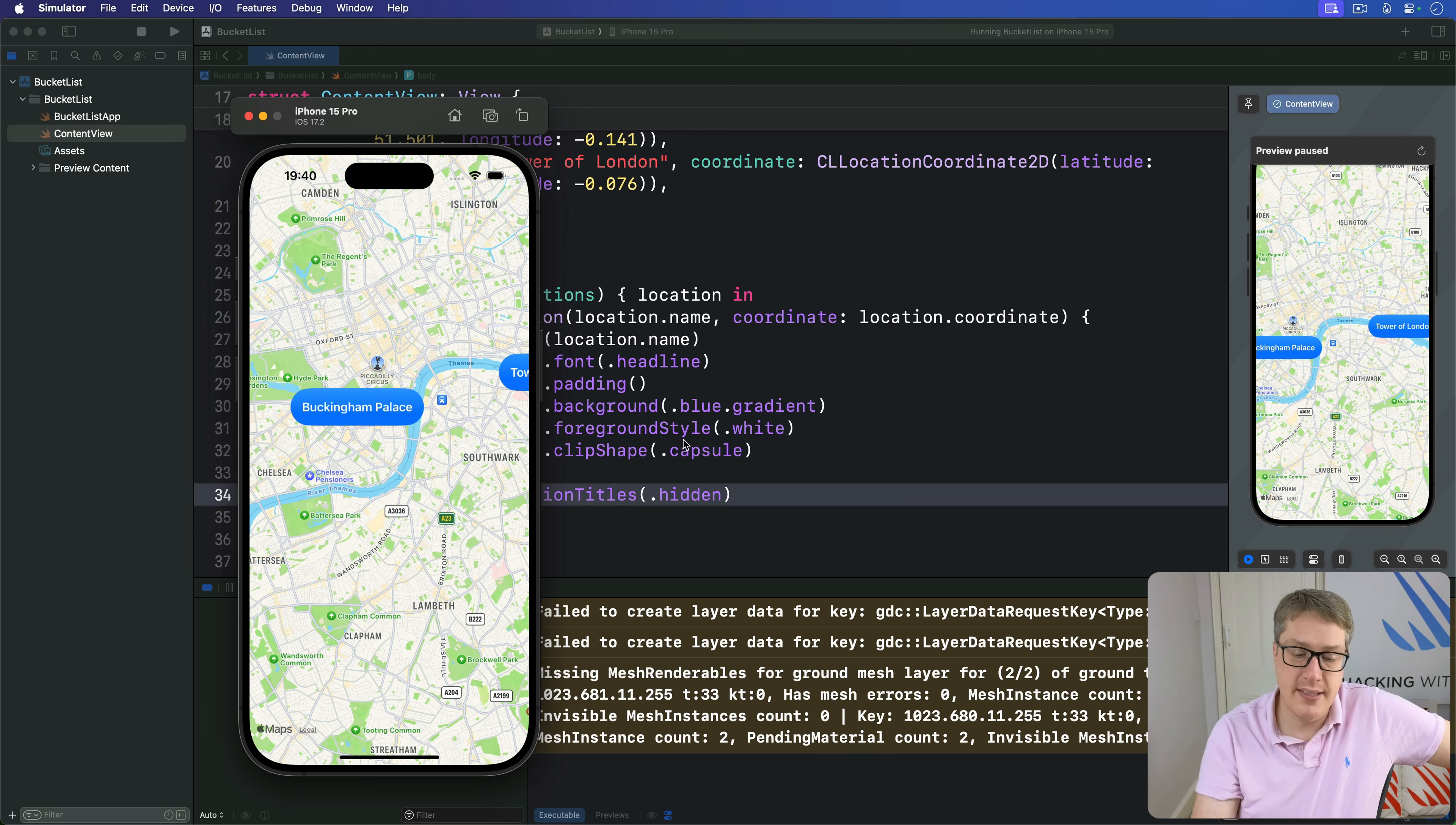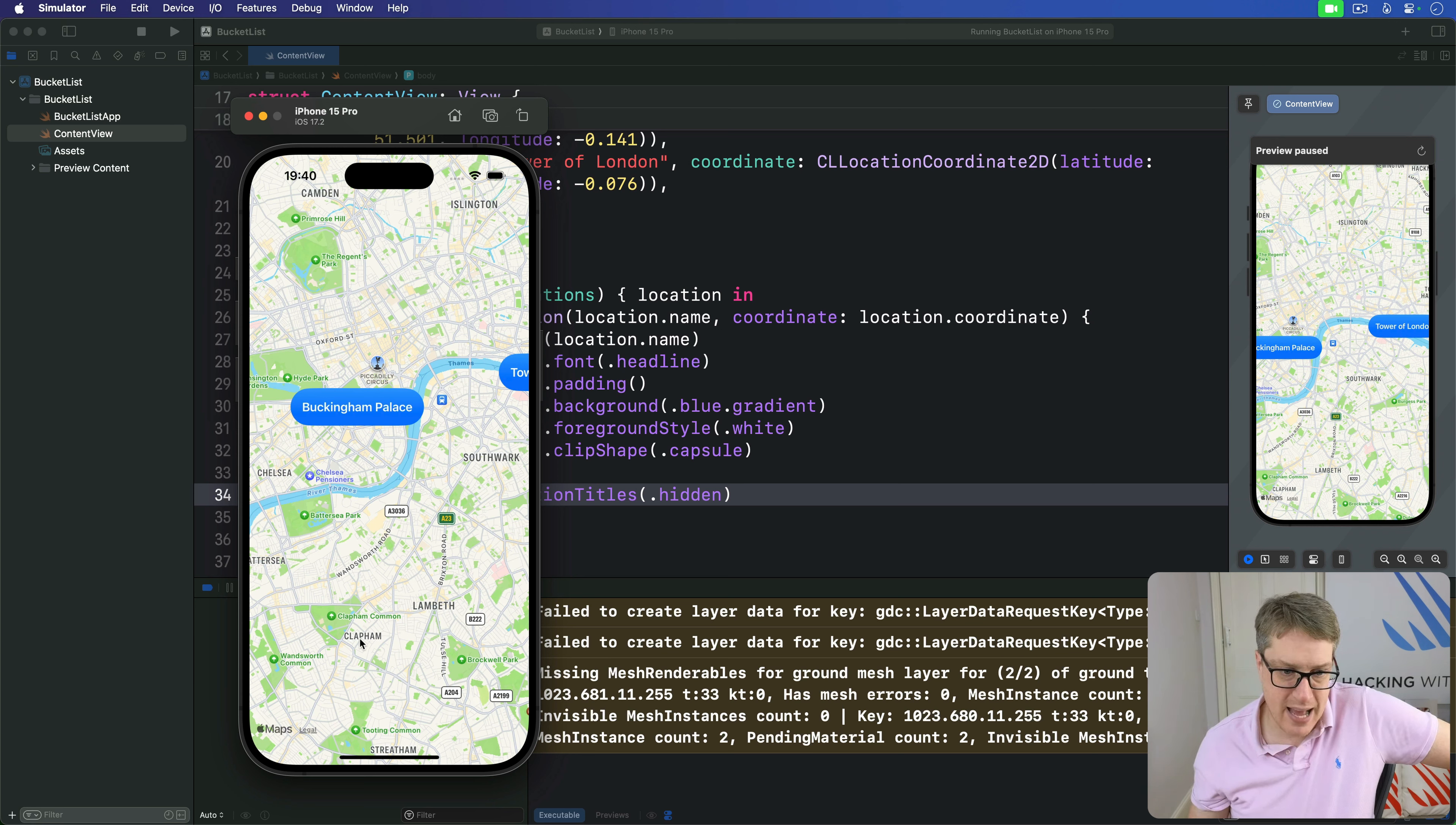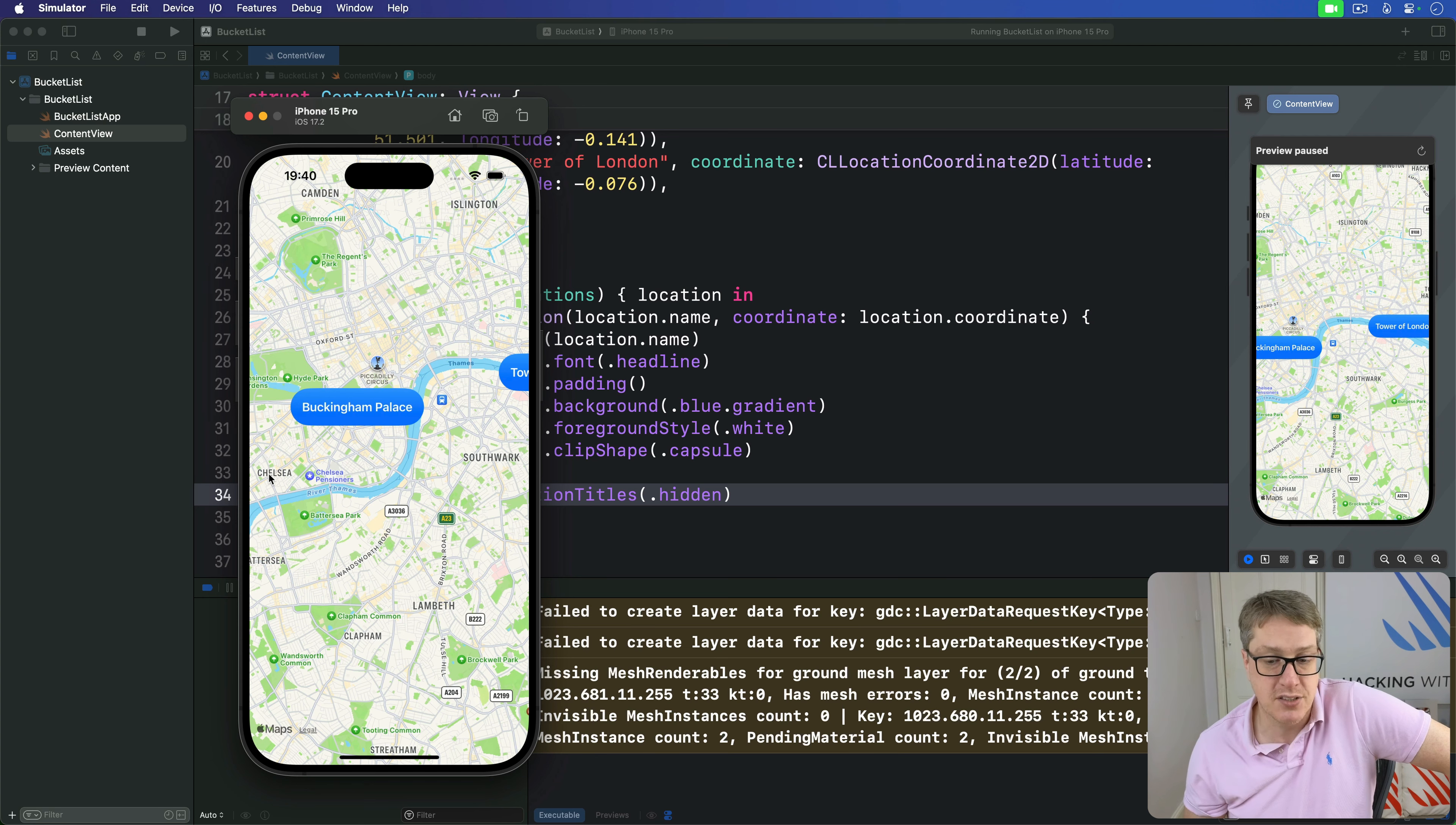The last customization is how we handle taps using an onTapGesture. This tells us where on the map was tapped, but in coordinates relative to the whole screen—how many units to the right and down. What we want is the actual map location. Where did they tap? They tapped on Clapham or Chelsea. To do that, we have a MapReader that wraps around a map and provides a map proxy object able to convert screen locations to map locations.